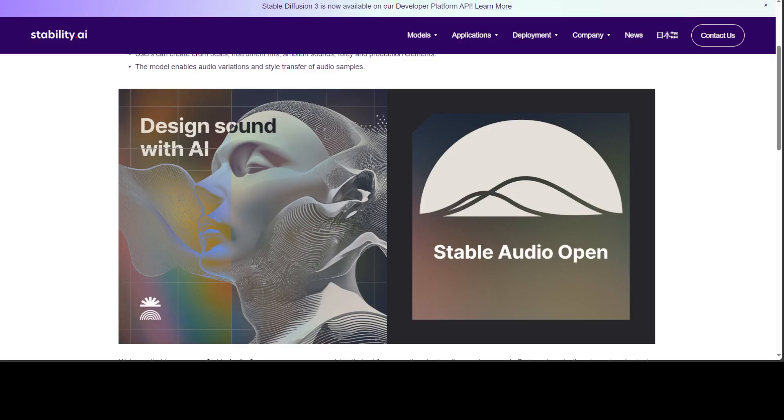In this video, we will be installing it locally and then we will play around with it. With the help of this model, users can create drum beats, instrument riffs, ambient sounds, foley, and production elements.